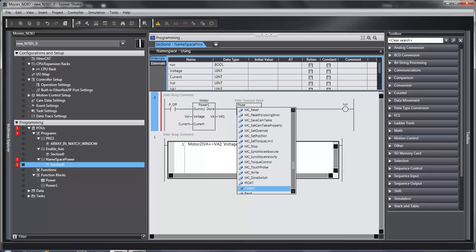As you can see down here where it says power one, power, the other function block, does not show up. That is because power one, the other function block, does not have a digital input and a digital output.